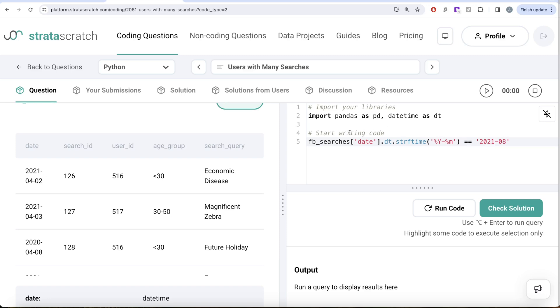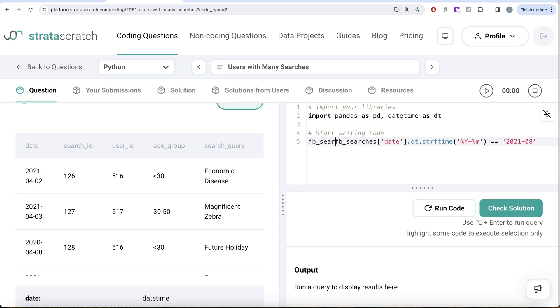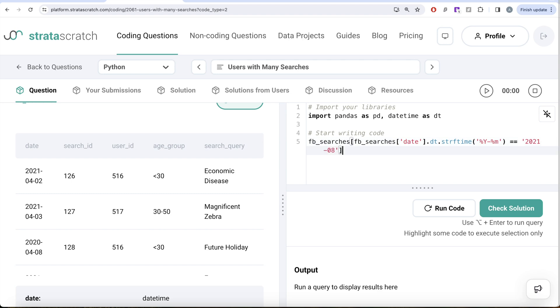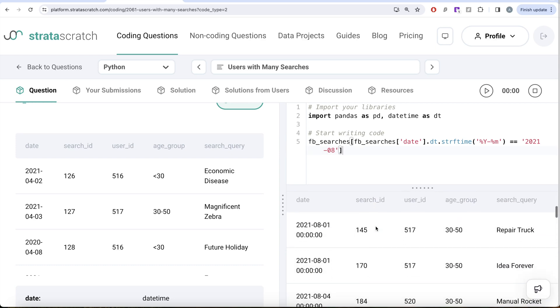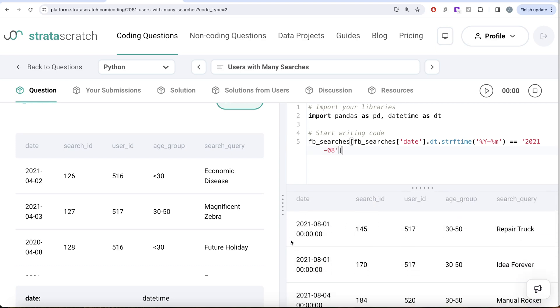So now this is going to give you a list of true and false values. And once you pass this into the original dataframe, that is going to return you all the rows where the date is August of 2021. So if I go ahead and run this, you can now see all the dates are August of 2021.